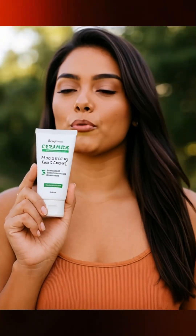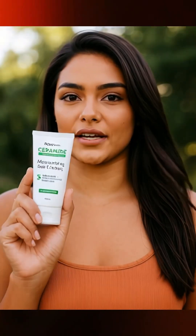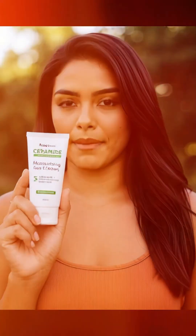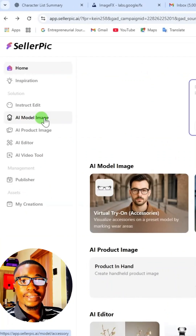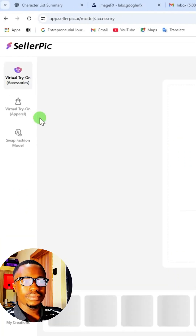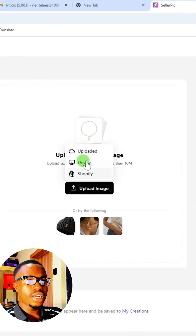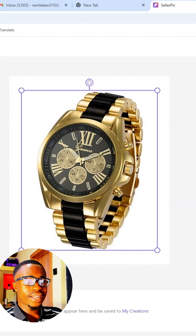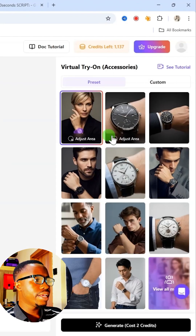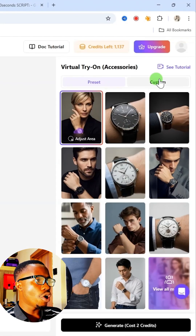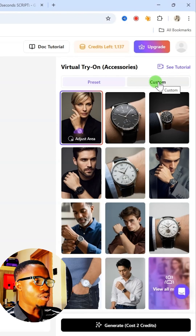Ceramide is your best moisturizing gel cream. To get started, click on AI model image here. And then from here, you can upload an image either from your device or from Shopify. After that, select any AI model right from here, or you can create your custom model from here.